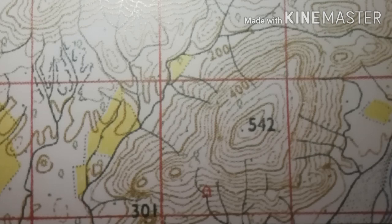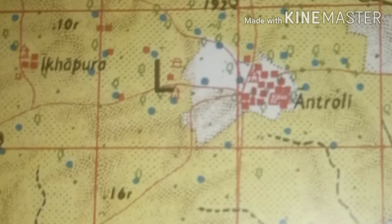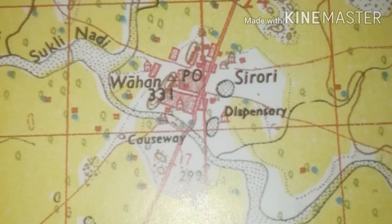Yellow color represents cultivable or agricultural land. Red color shows grid lines — eastings and northings — and their numbering is done in red. Man-made features such as roads, cart tracks, buildings, and huts are also shown in red color.